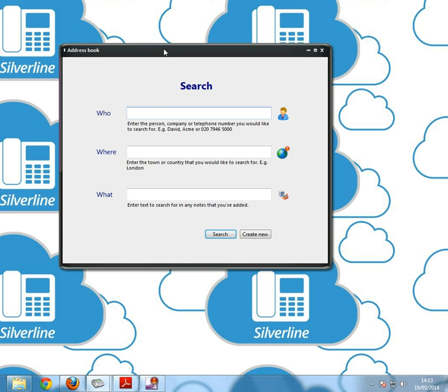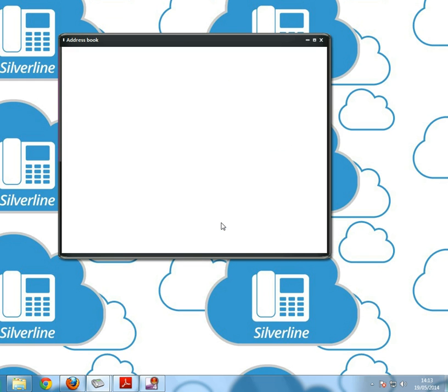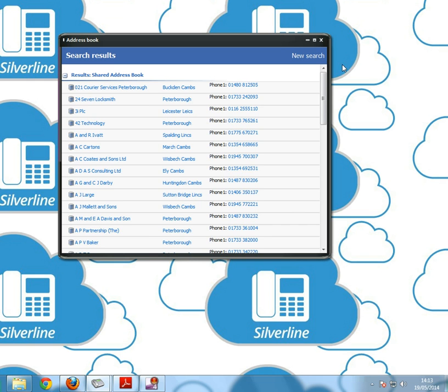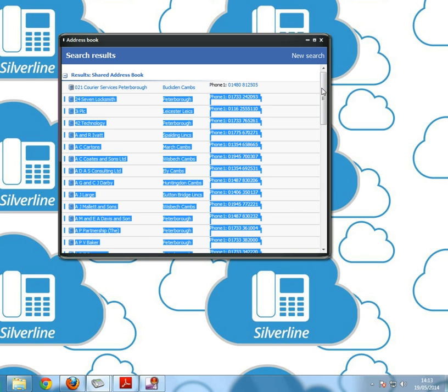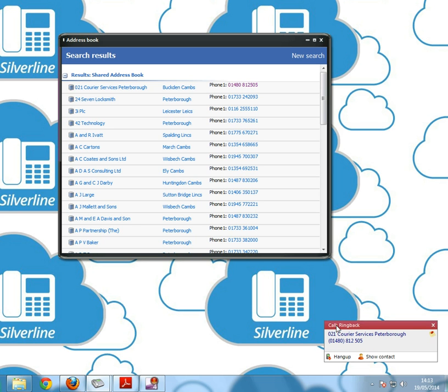As you can see here there's three main ways to search: who, where, and what. If we just click search without typing anything in, it will show up all the contacts that we have in the address book. If you then want to call one of those contacts, you don't have to copy and paste it into the dial pad, you simply click on the number and it will call down here.